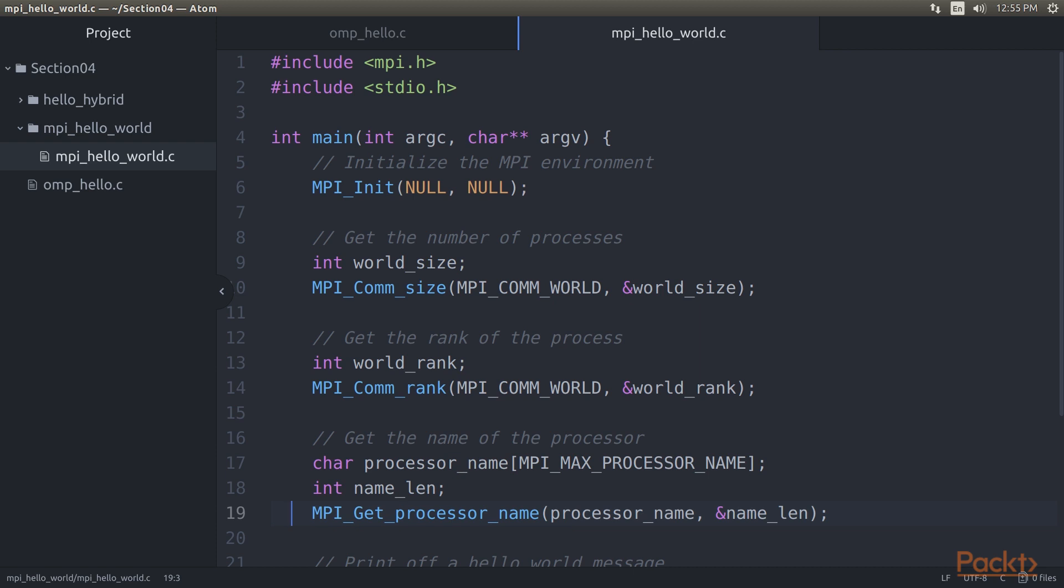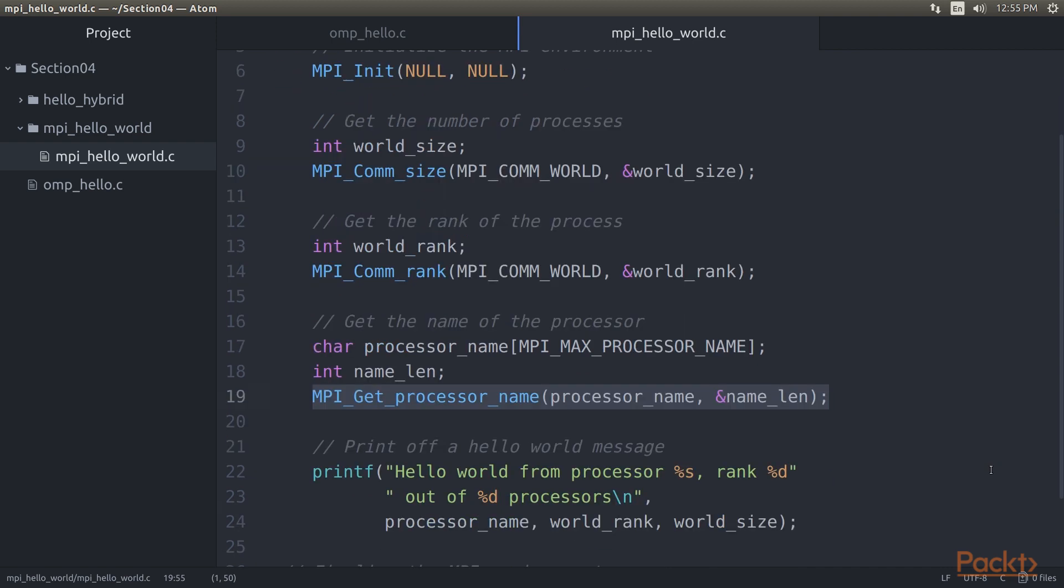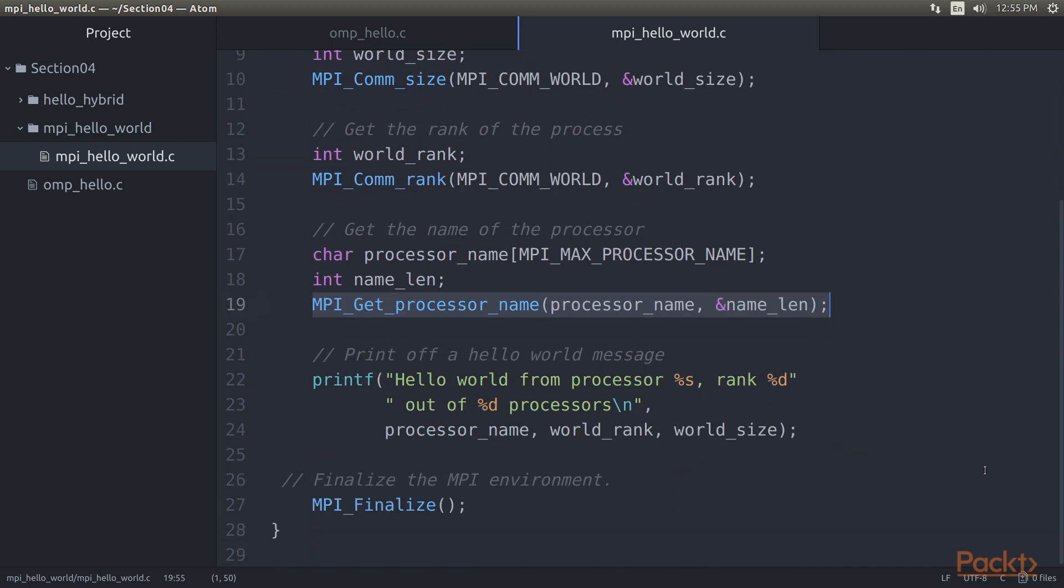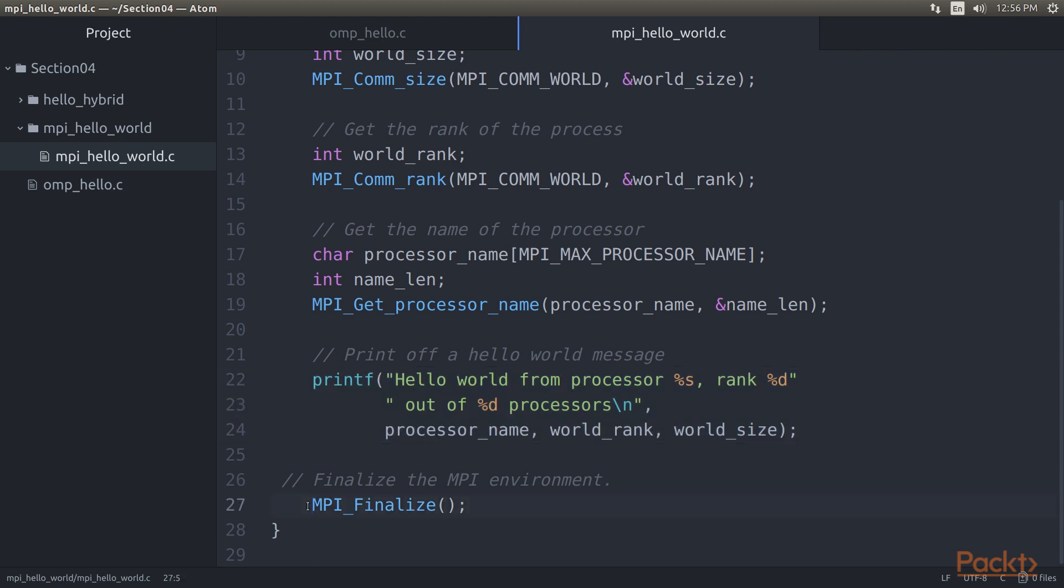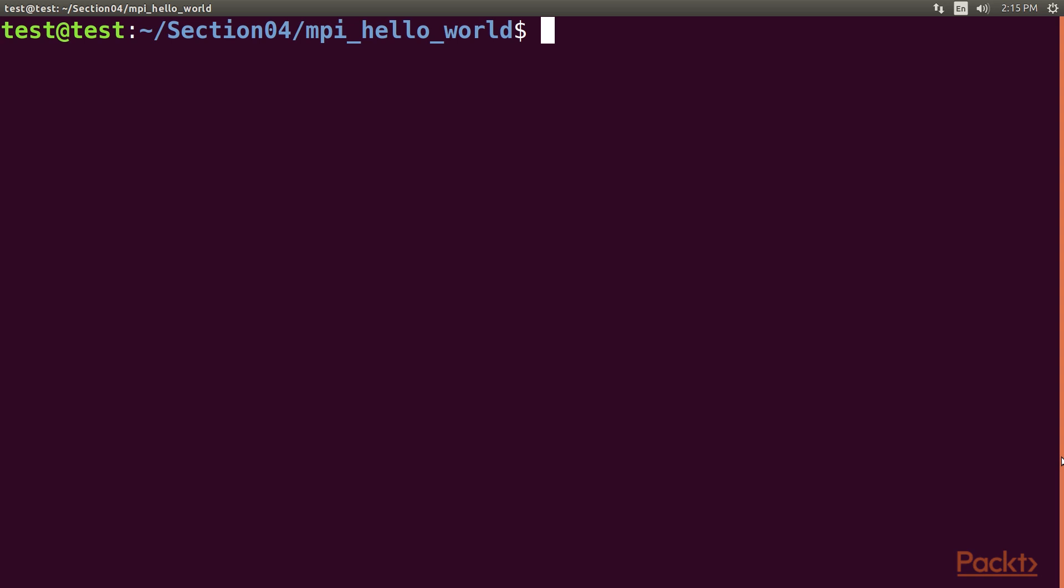Obtaining the name of the specific piece of hardware on which one is running can also be useful, particularly for diagnostic purposes. For this we call MPI_Get_processor_name. The return string will be of a globally defined maximum length and will identify the hardware in some manner. The exact format of this string is implementation defined. Finally, we print out the information we gathered and clean up the MPI environment before terminating the application.